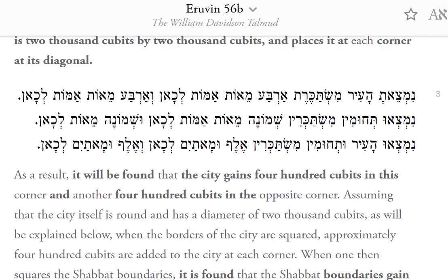As a result, it will be found that the city gains 400 cubits in this corner and another 400 cubits in the opposite corner, assuming that the city itself is round and has a diameter of 2,000 cubits.